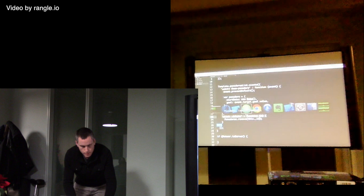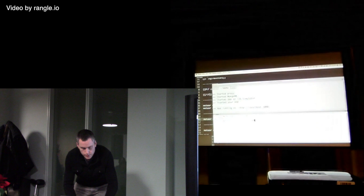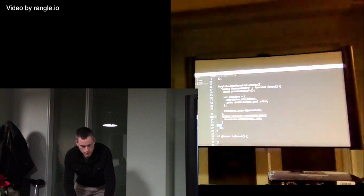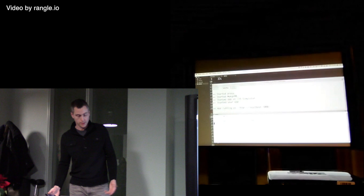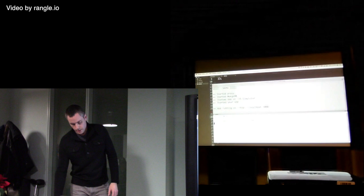I'm going to run this: 'meteor run ios-device' — give it a port number. In a minute it's going to start up Xcode and then allow me to run this on my phone.